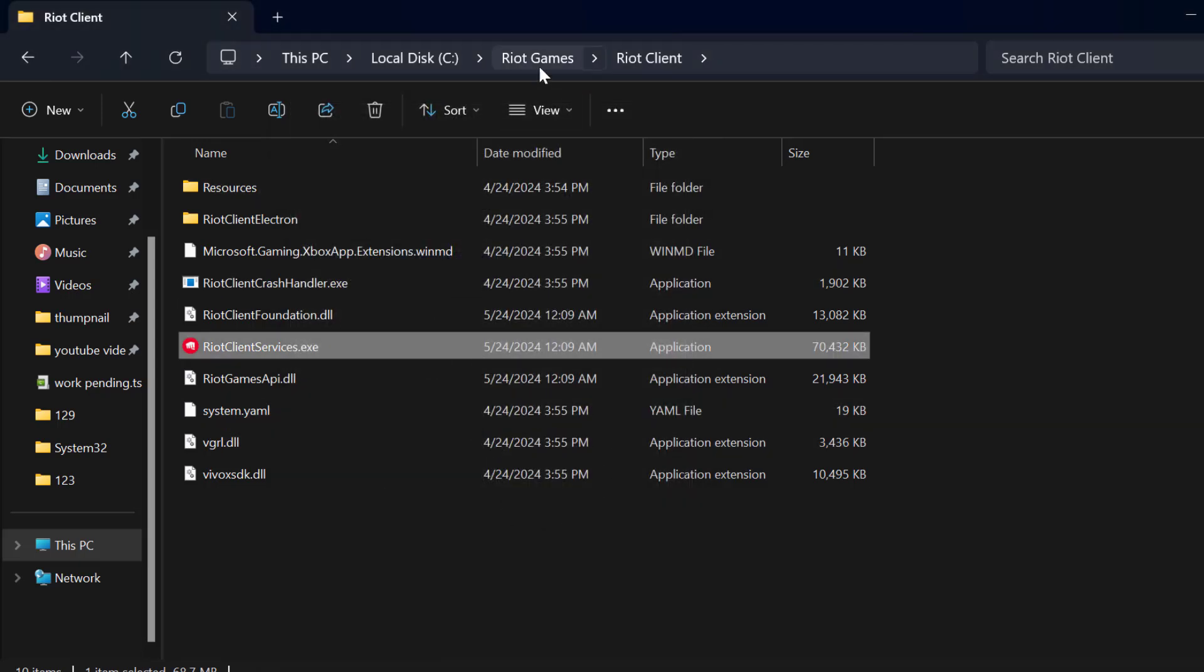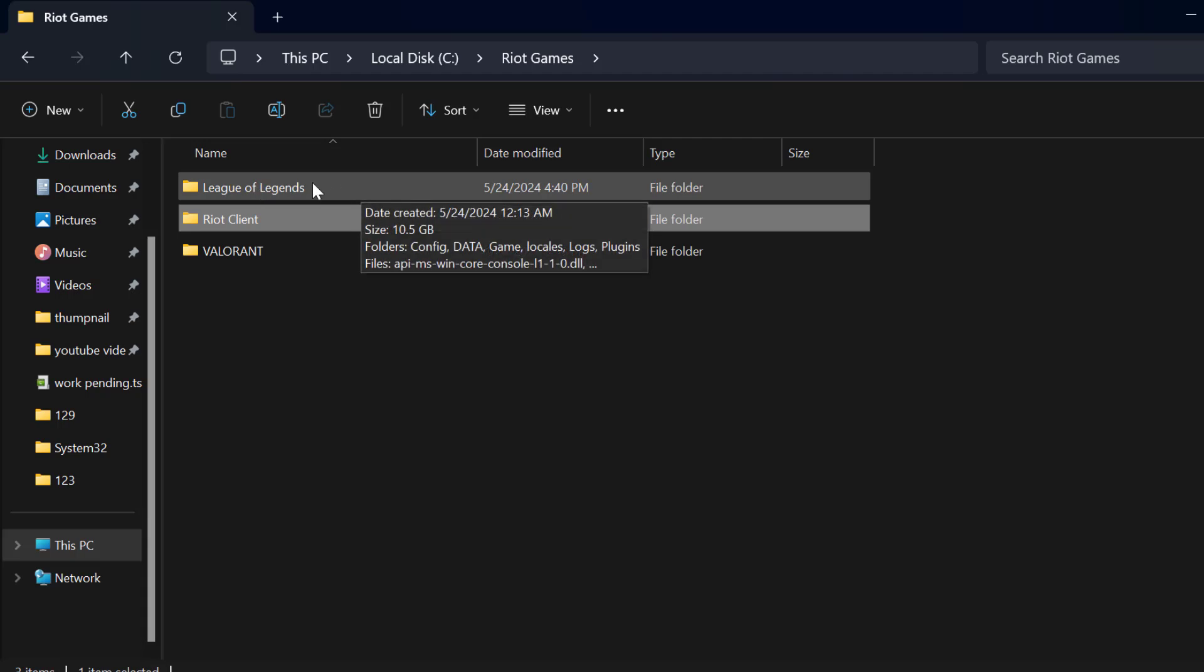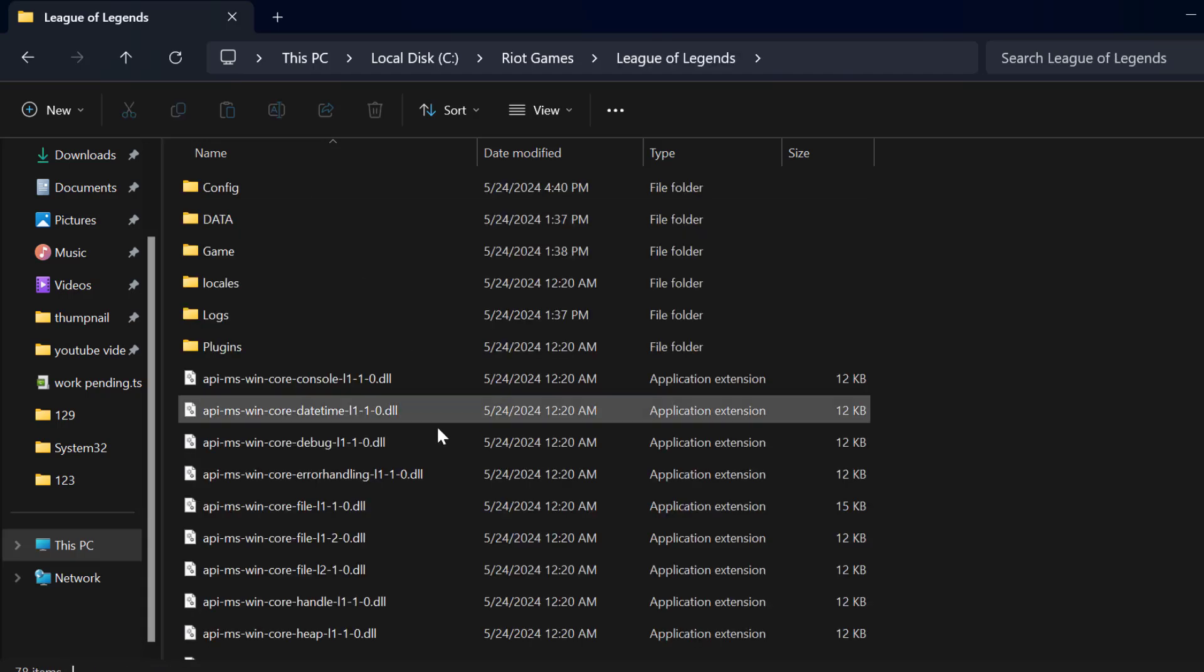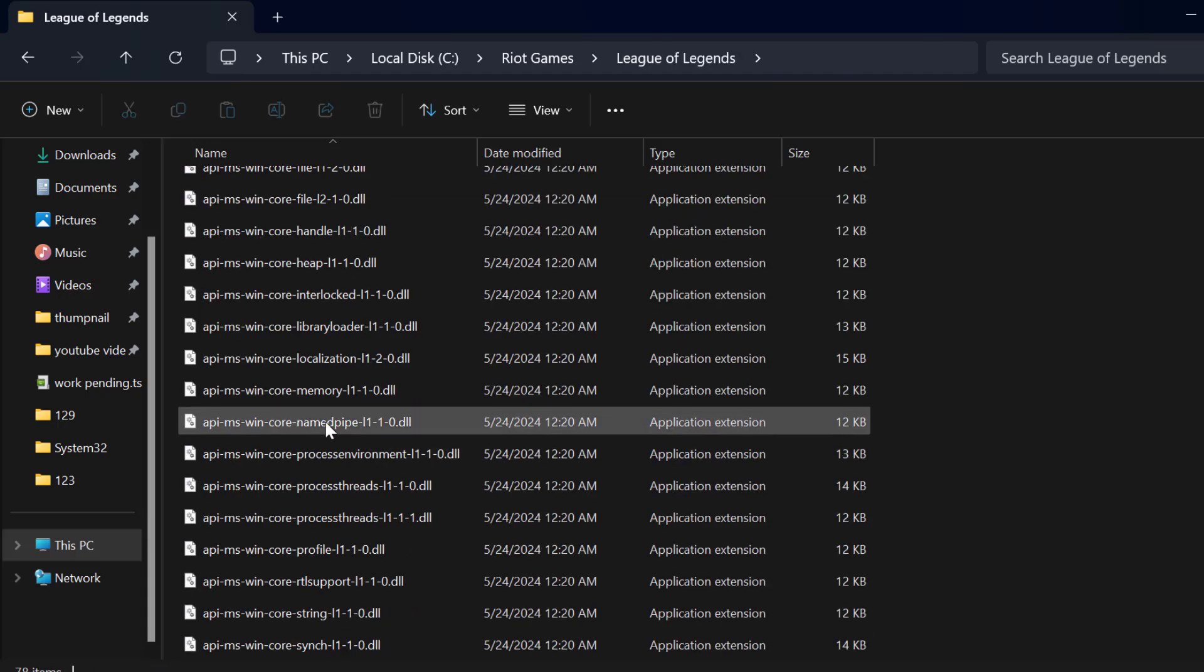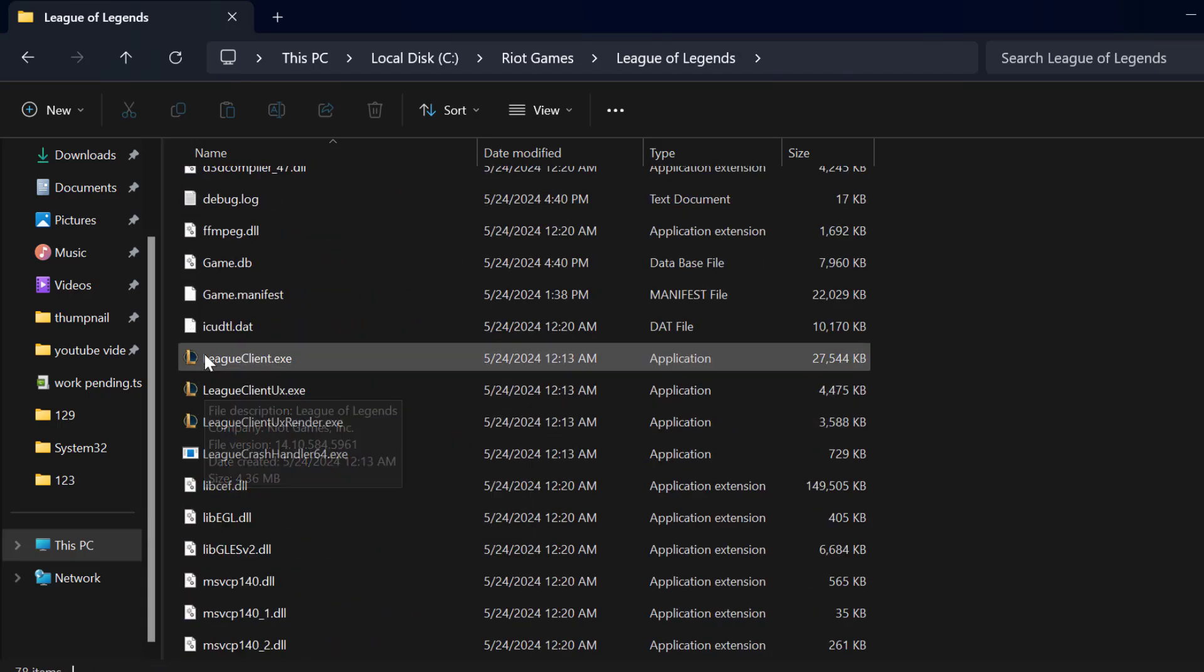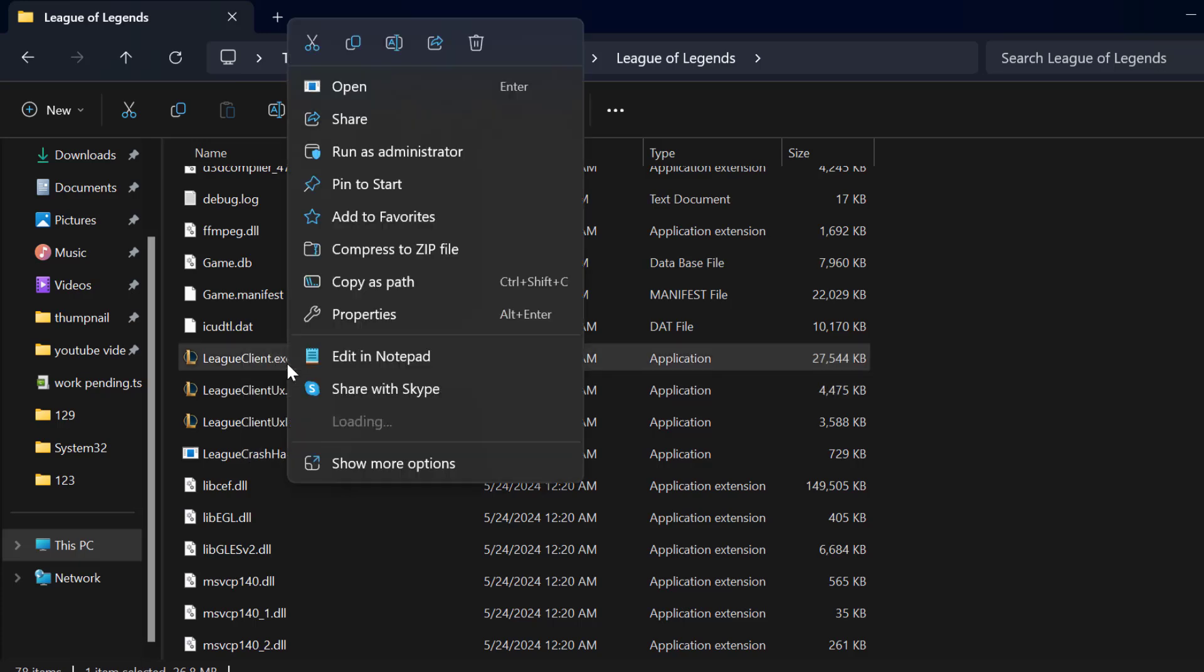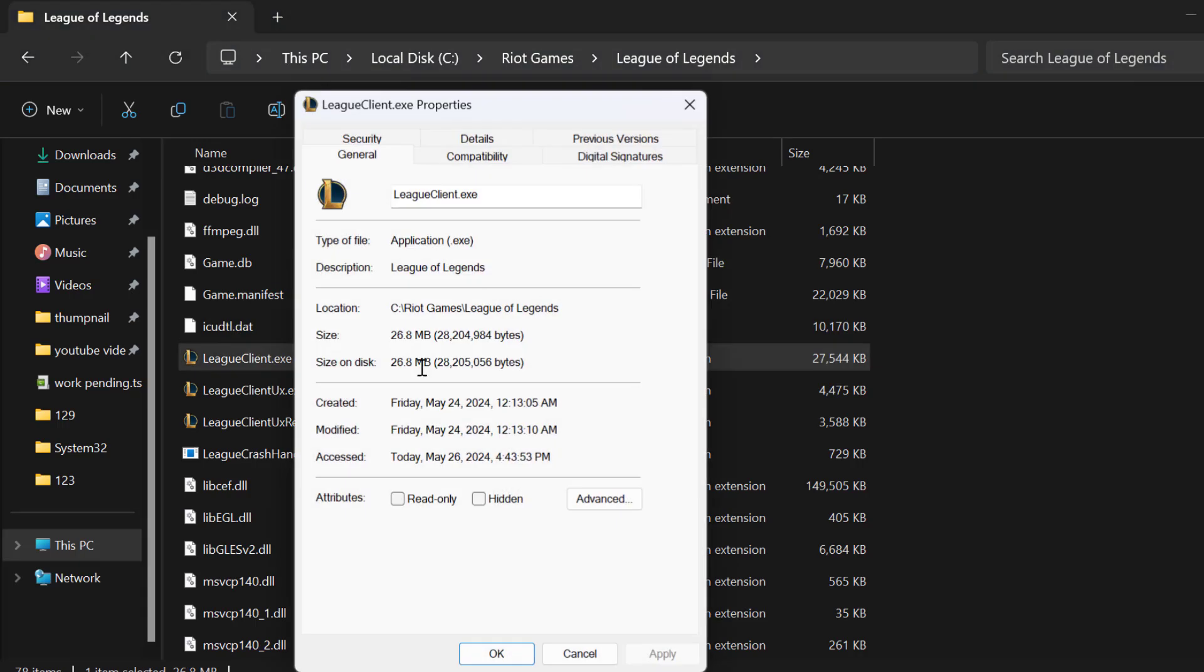After doing this, go back to Riot Games, double click on the League of Legends folder. Enter, scroll down, you can see the LeagueClient.exe file, right click on it, and select Properties.